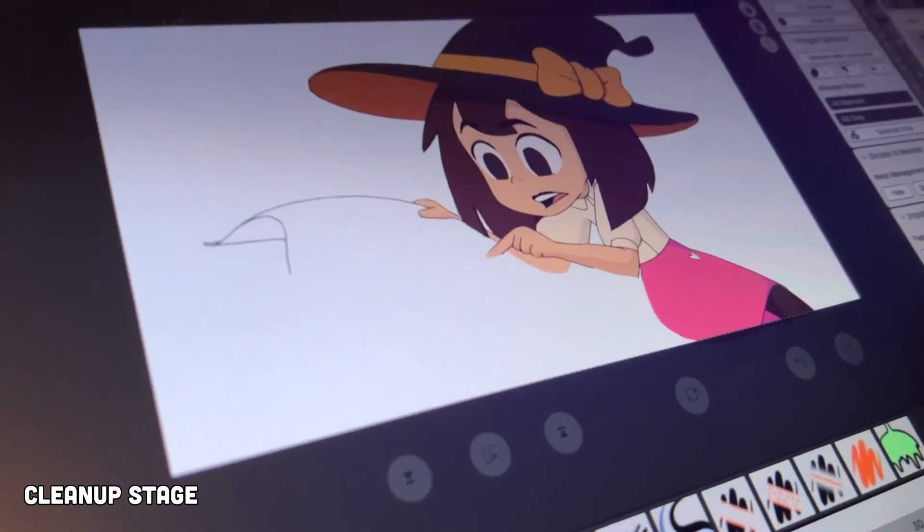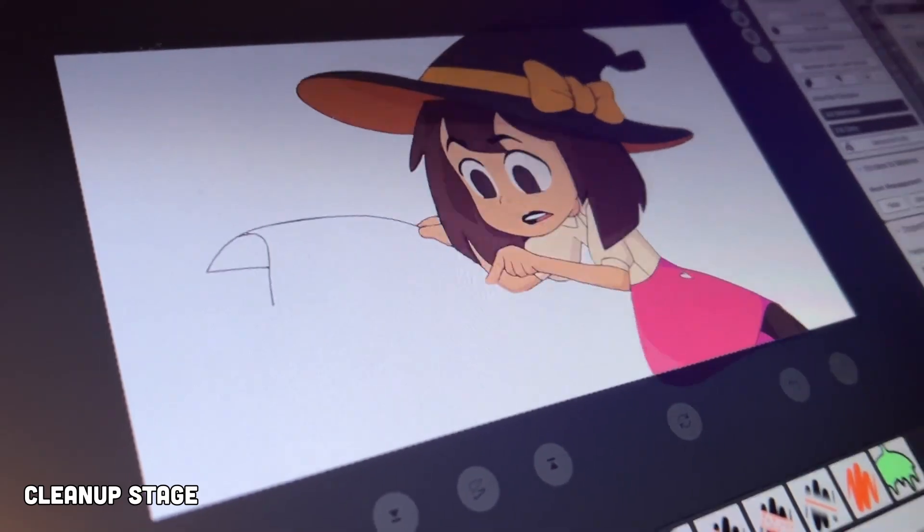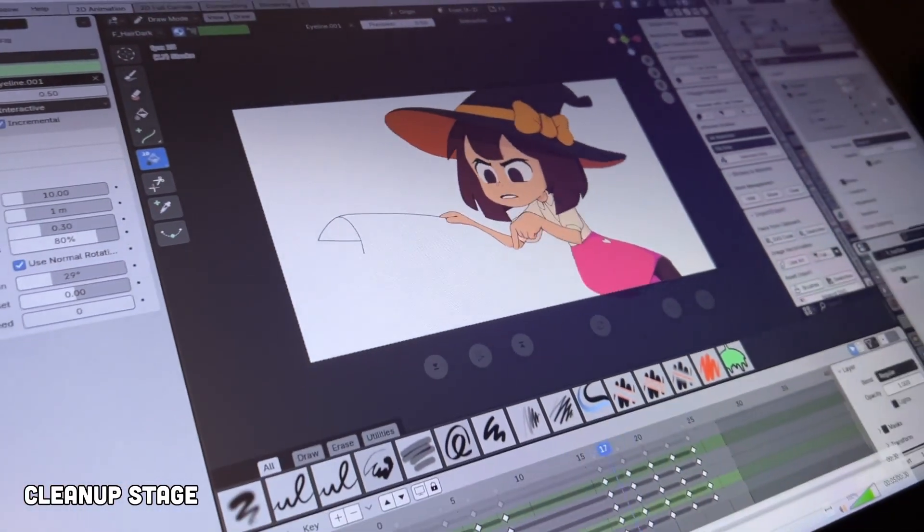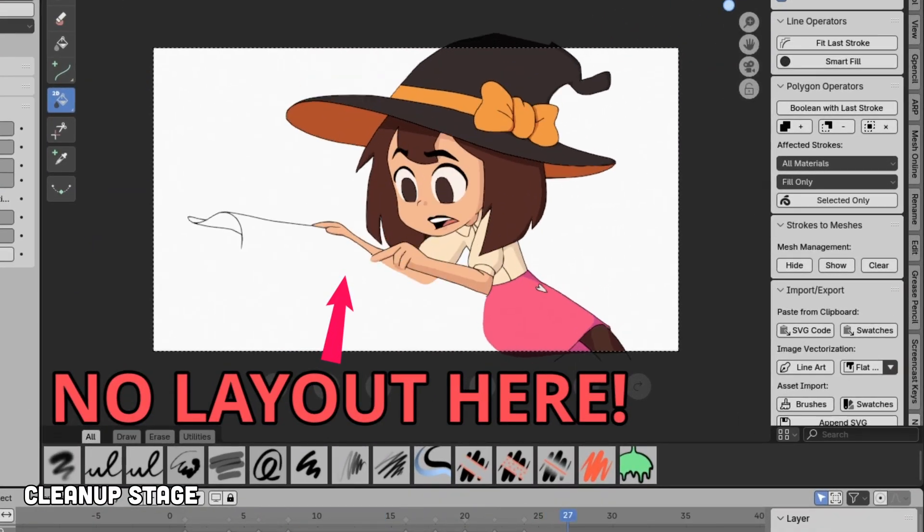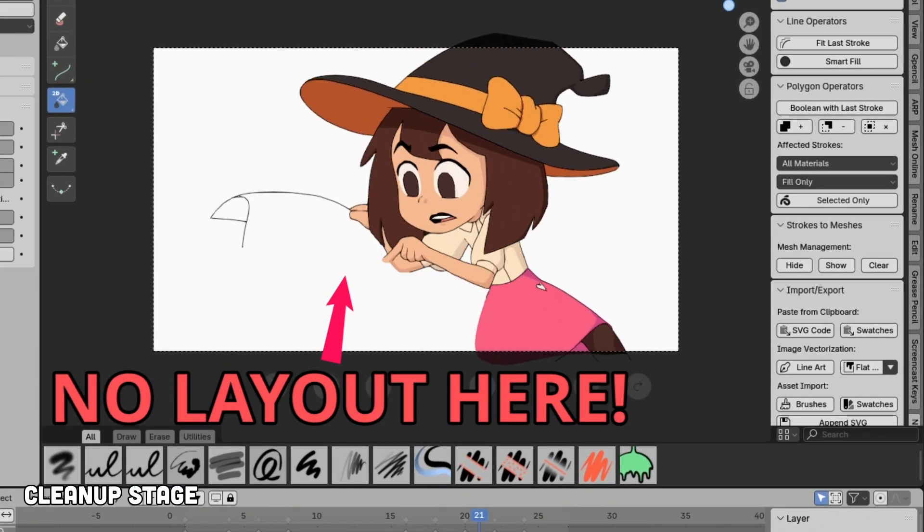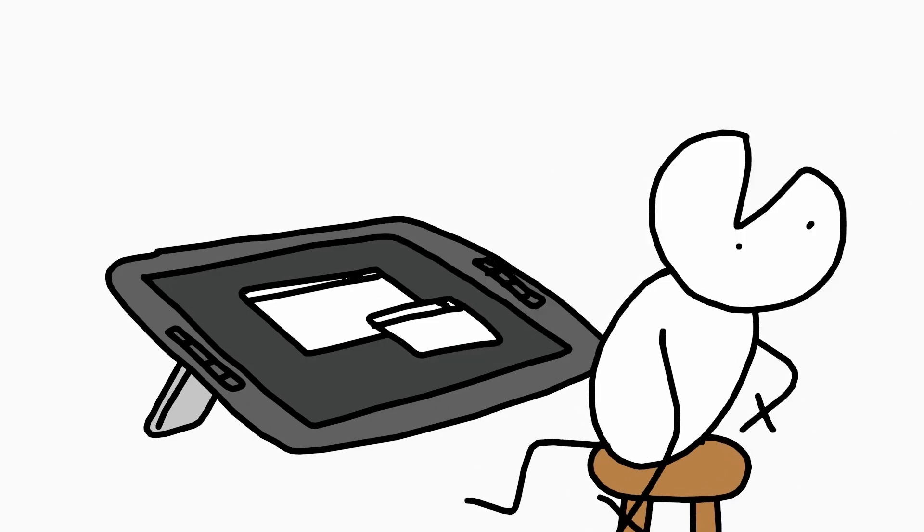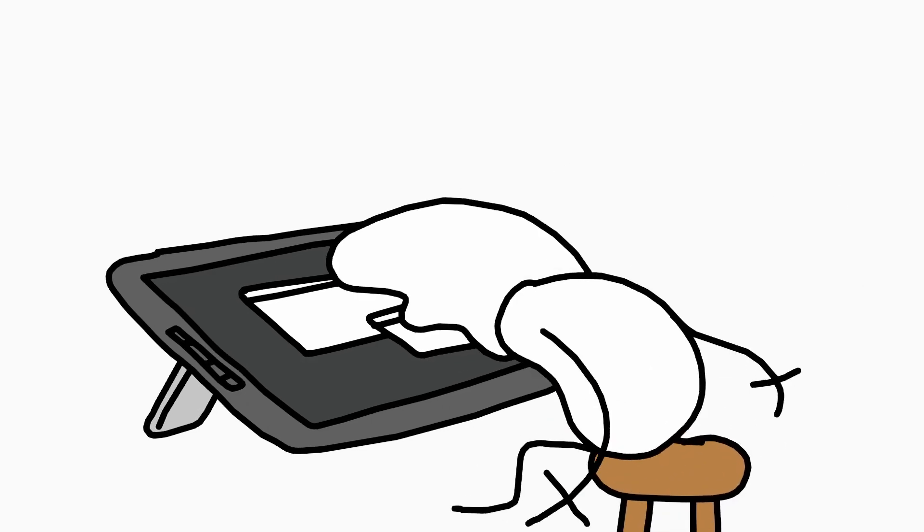At this point, I thought the animation was done, but since I didn't animate with layouts in place, which was a big mistake, I had to tweak some scenes afterwards.